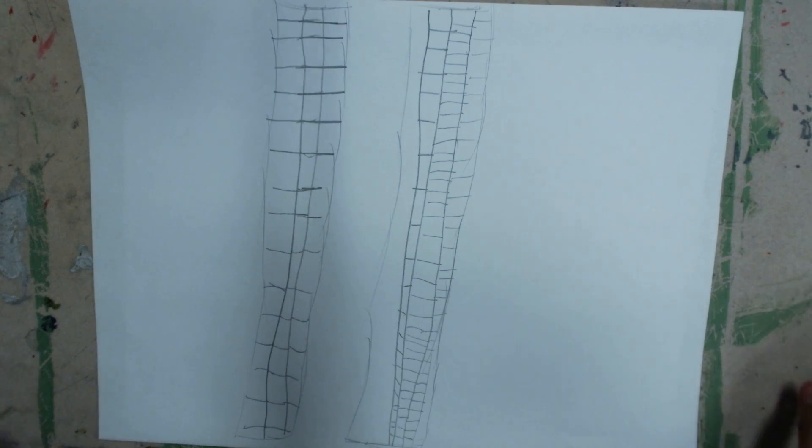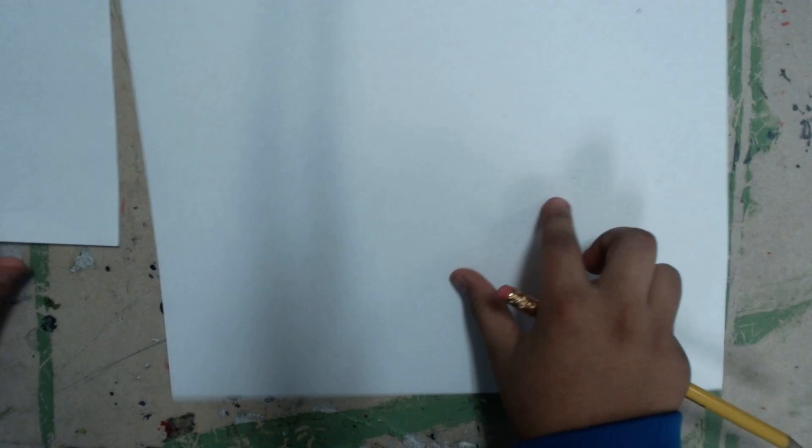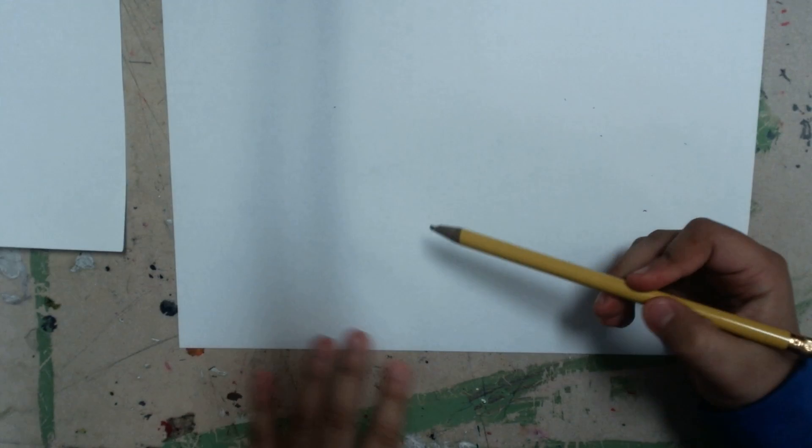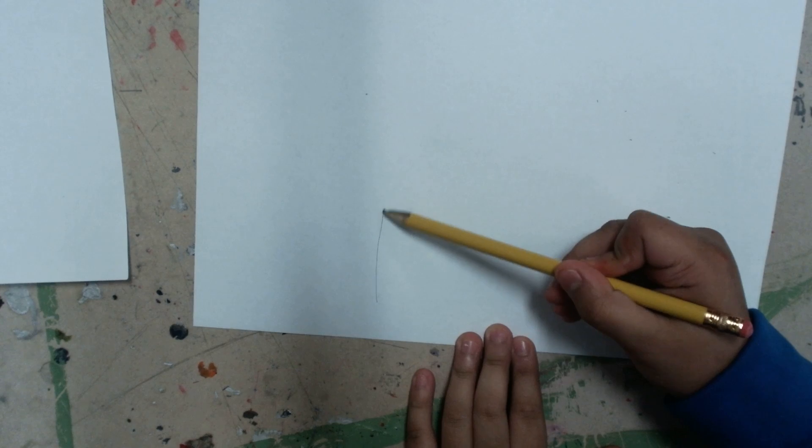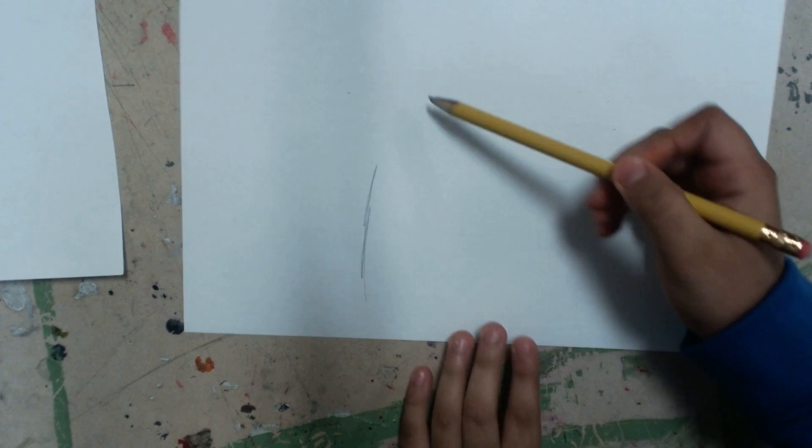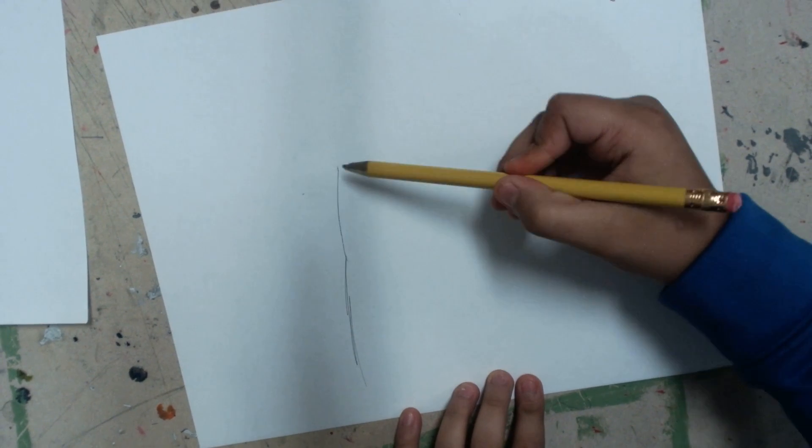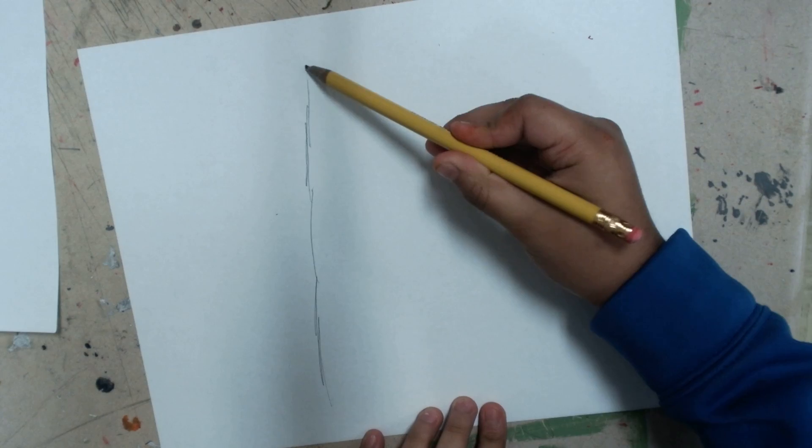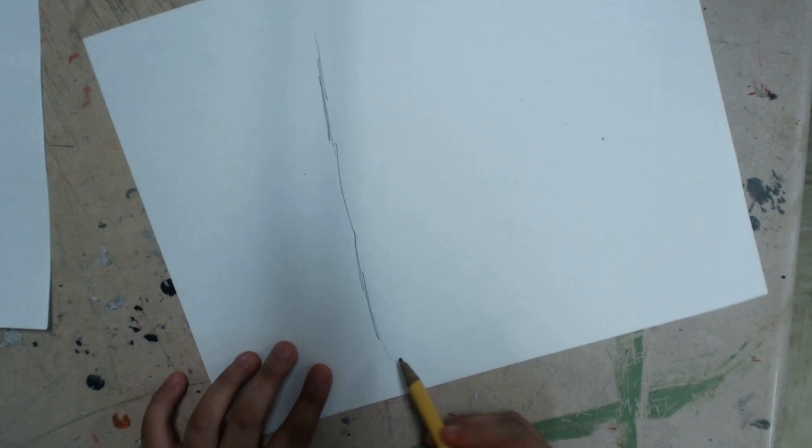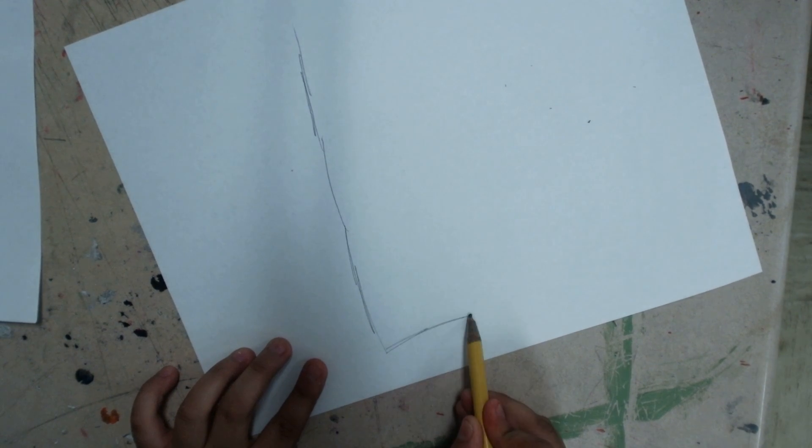Hey guys, today I'm going to show you how to draw the Twin Towers. First you're going to need a piece of paper and you have to go like this until you have a big enough space like right here. Then you have to go right here.